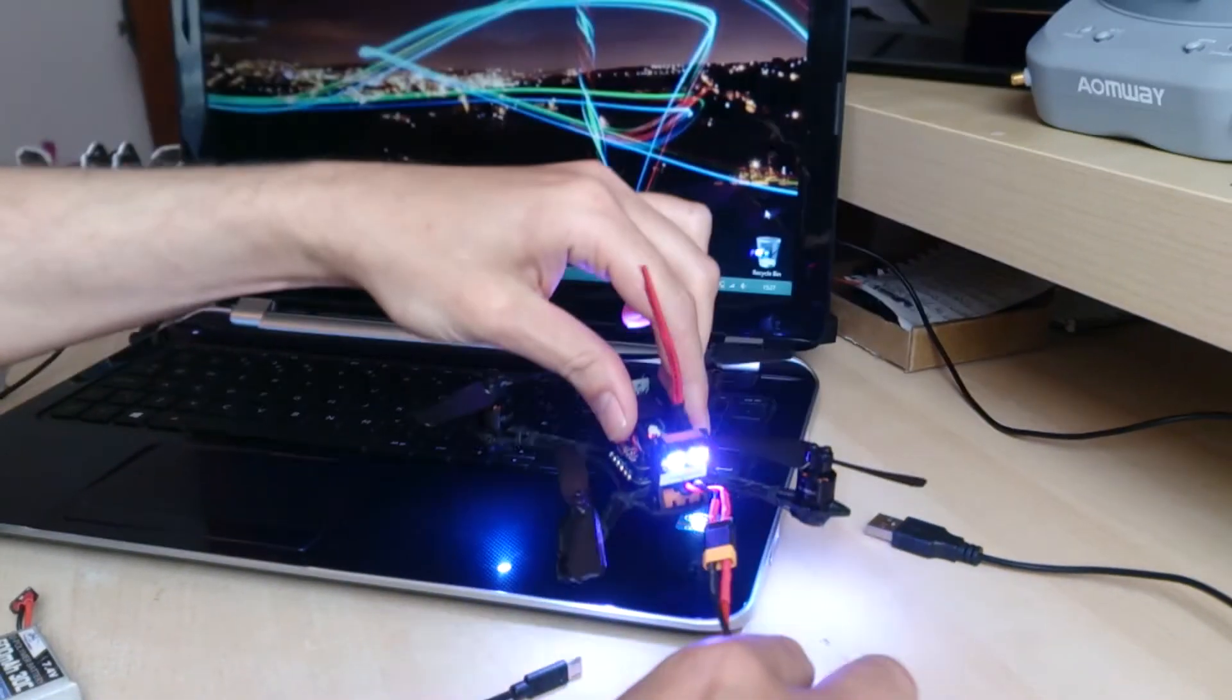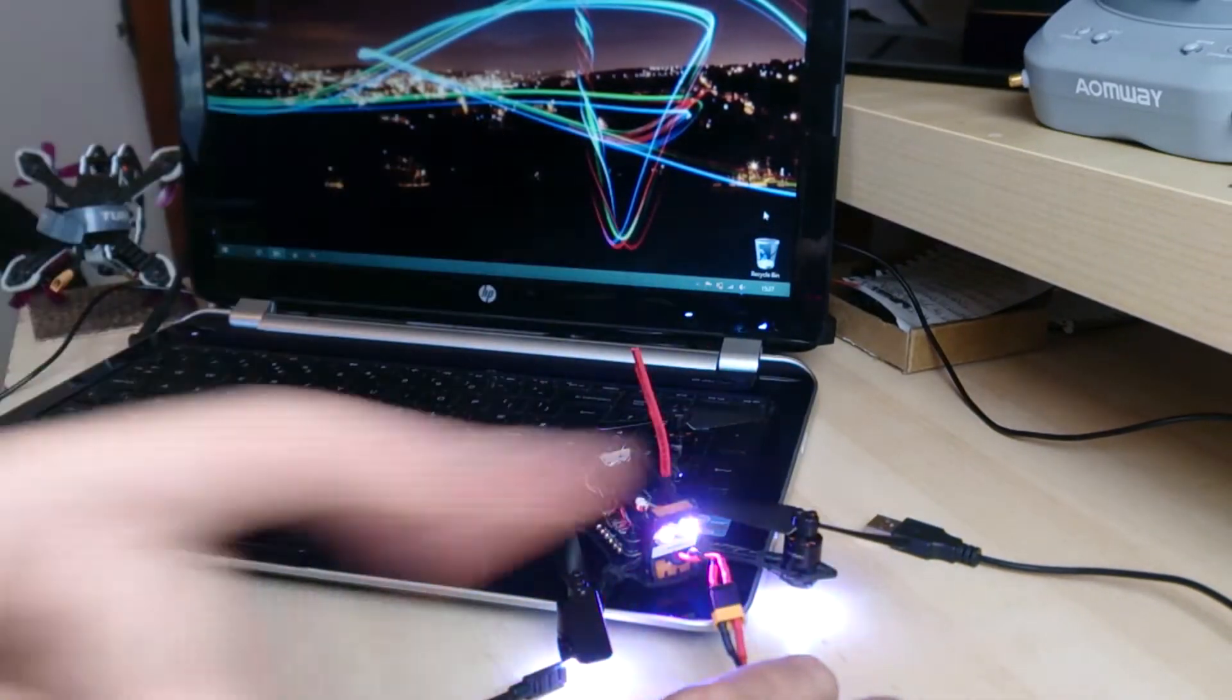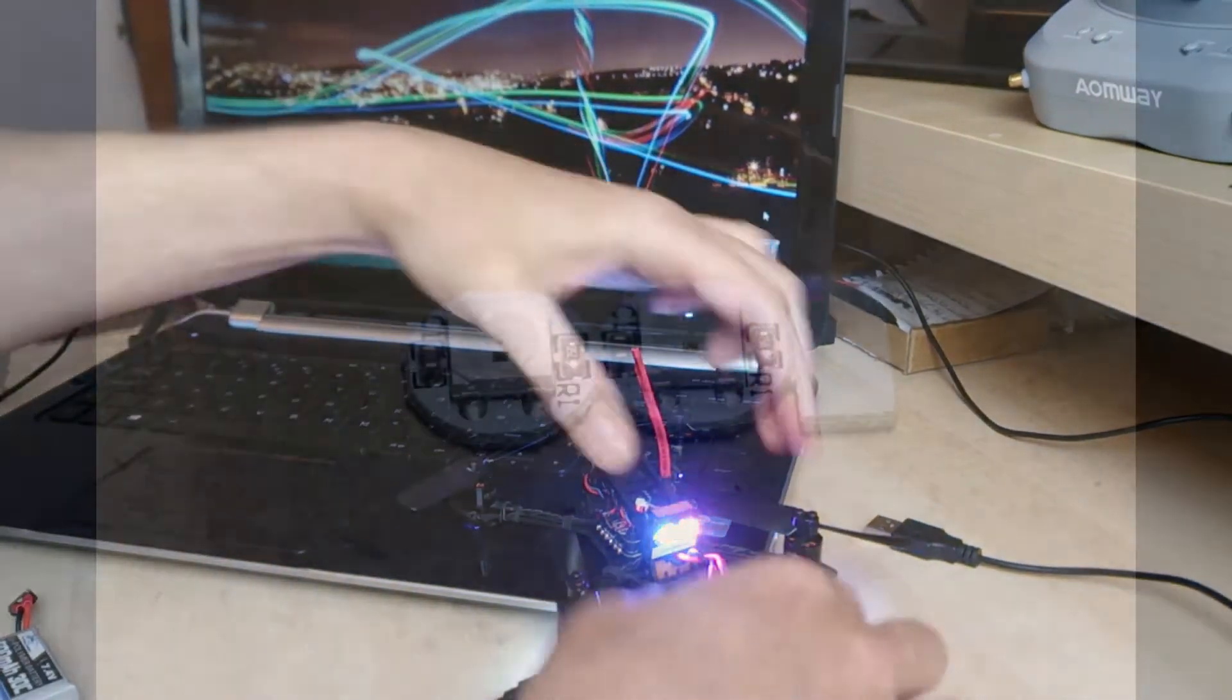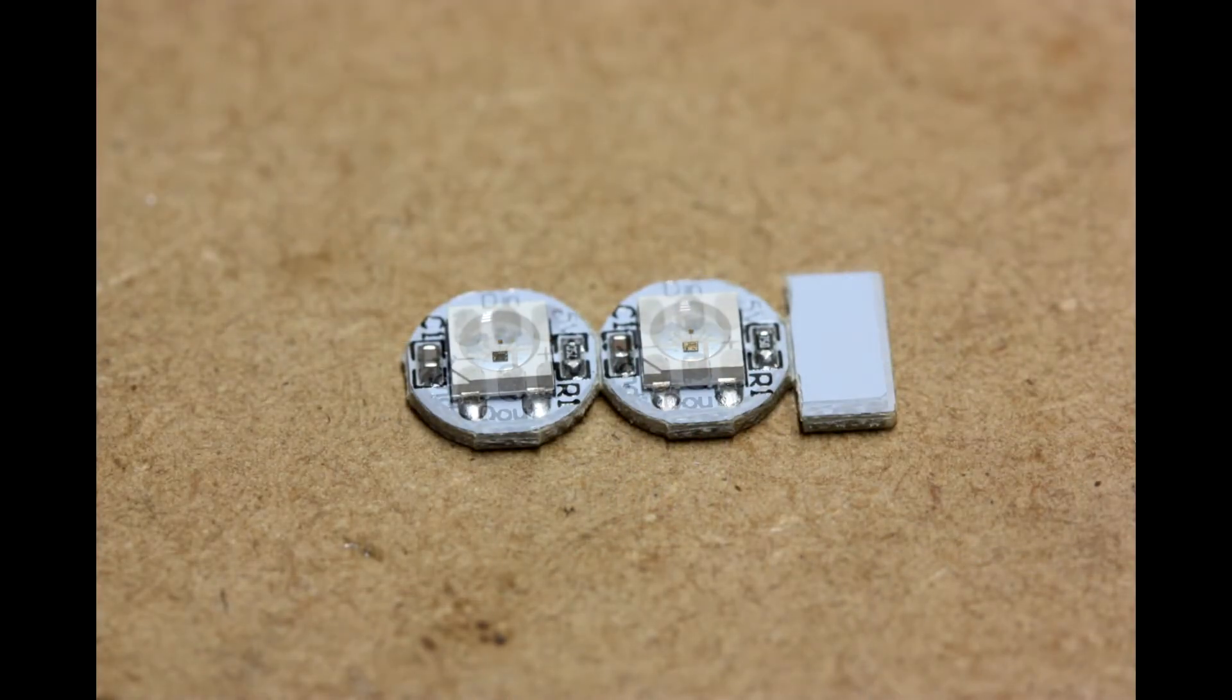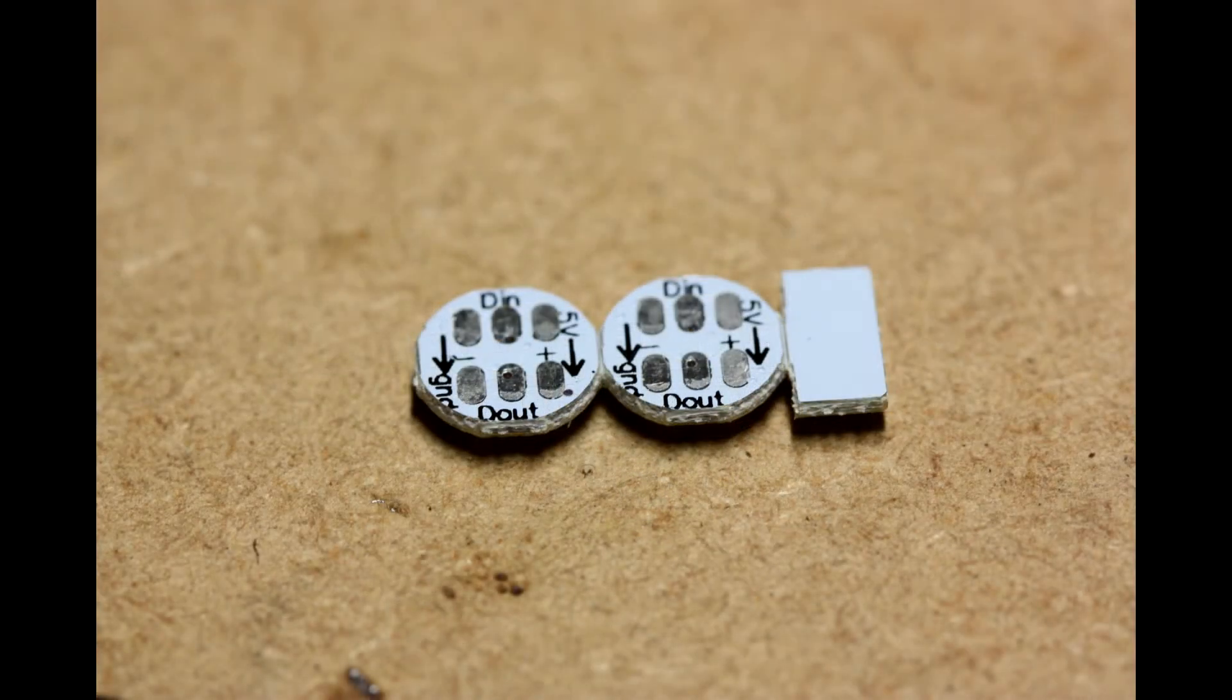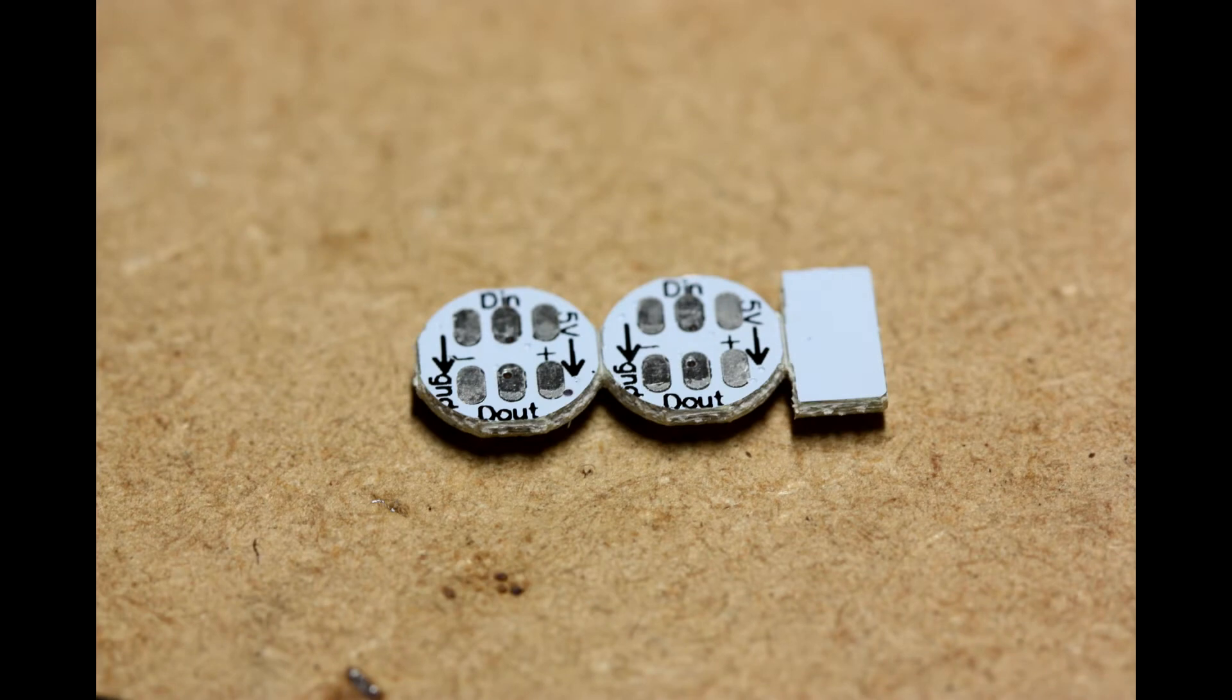So I'm going to show you how to fix that. Okay, so the problem here: Betaflight powers and controls 5V addressable LEDs from 3 wires, a negative, a positive, and a signal wire.